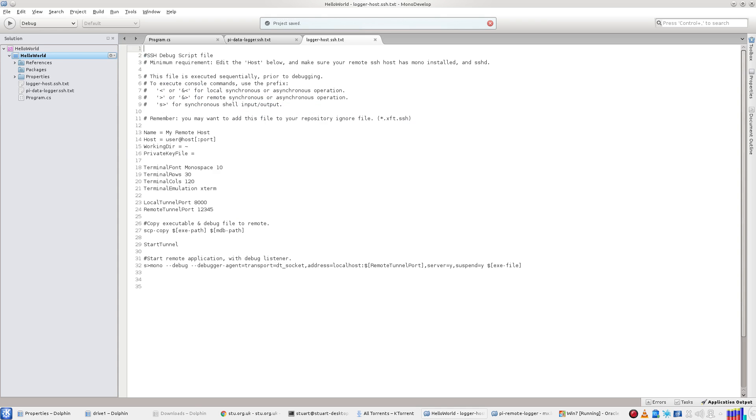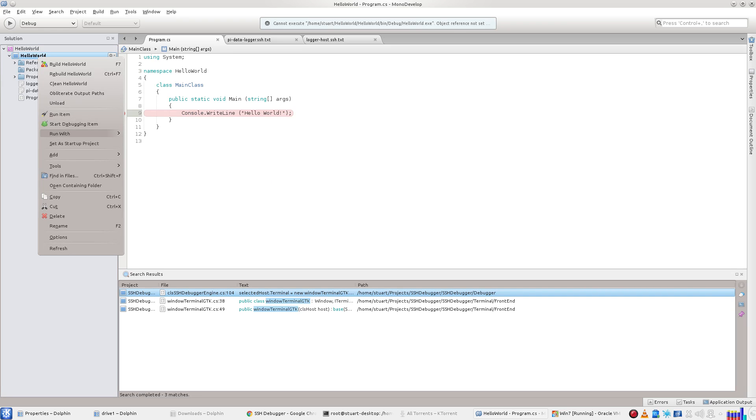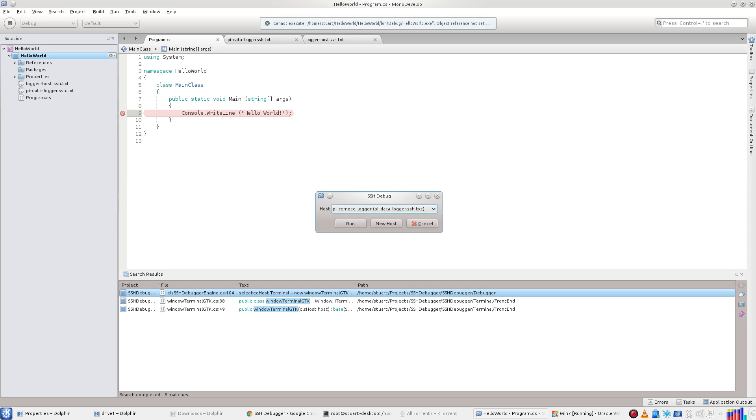Edit the host details. This time we're going to place a breakpoint in the code. Select the new script.